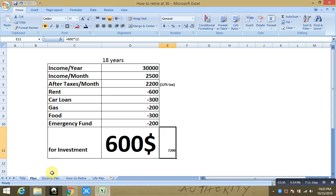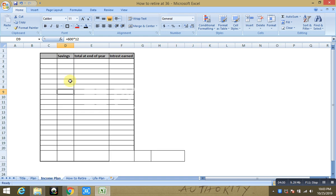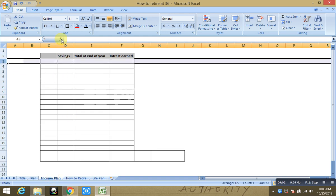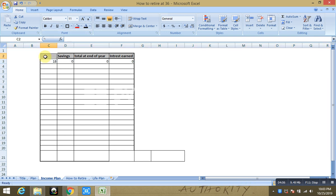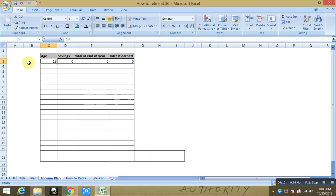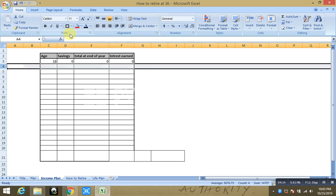Now let us say what do we do with this $7,200. So when you're beginning, when you're just 18 years old, this is your age, you have $0 because you have just begun right. The next year you have saved $7,200.